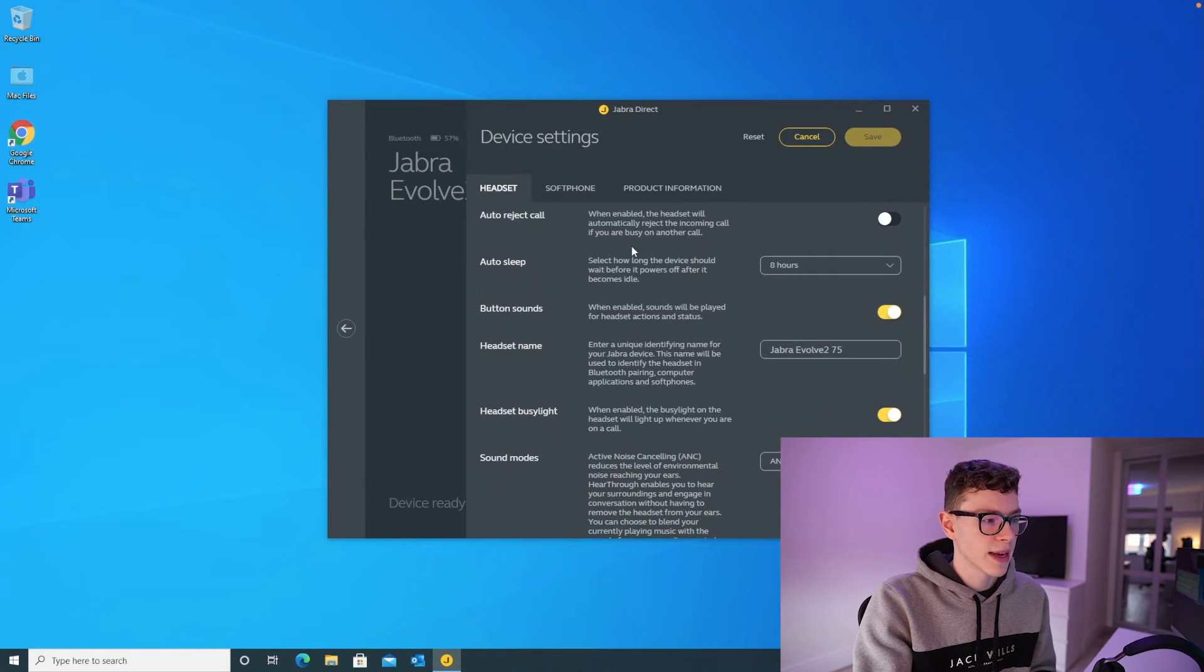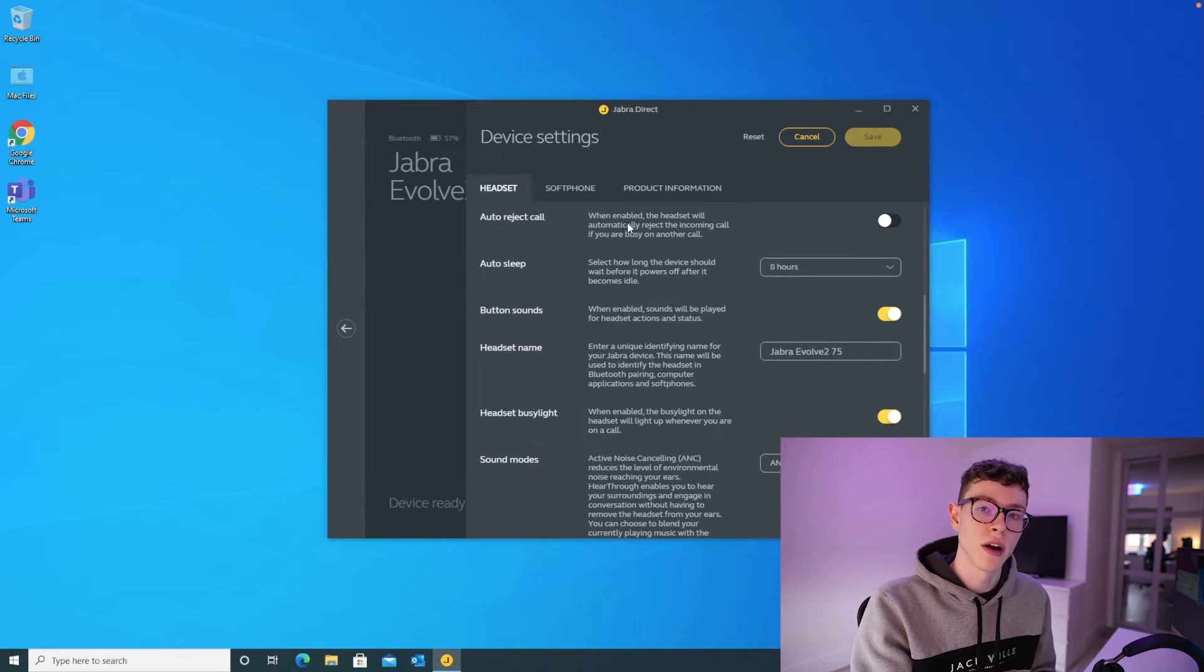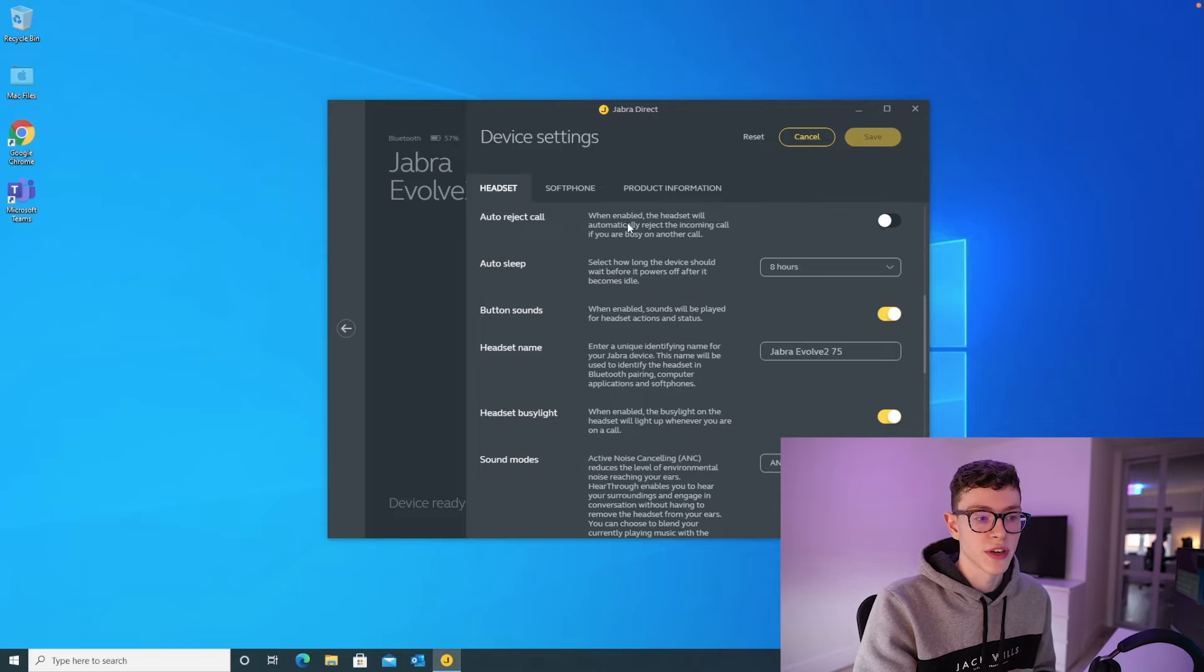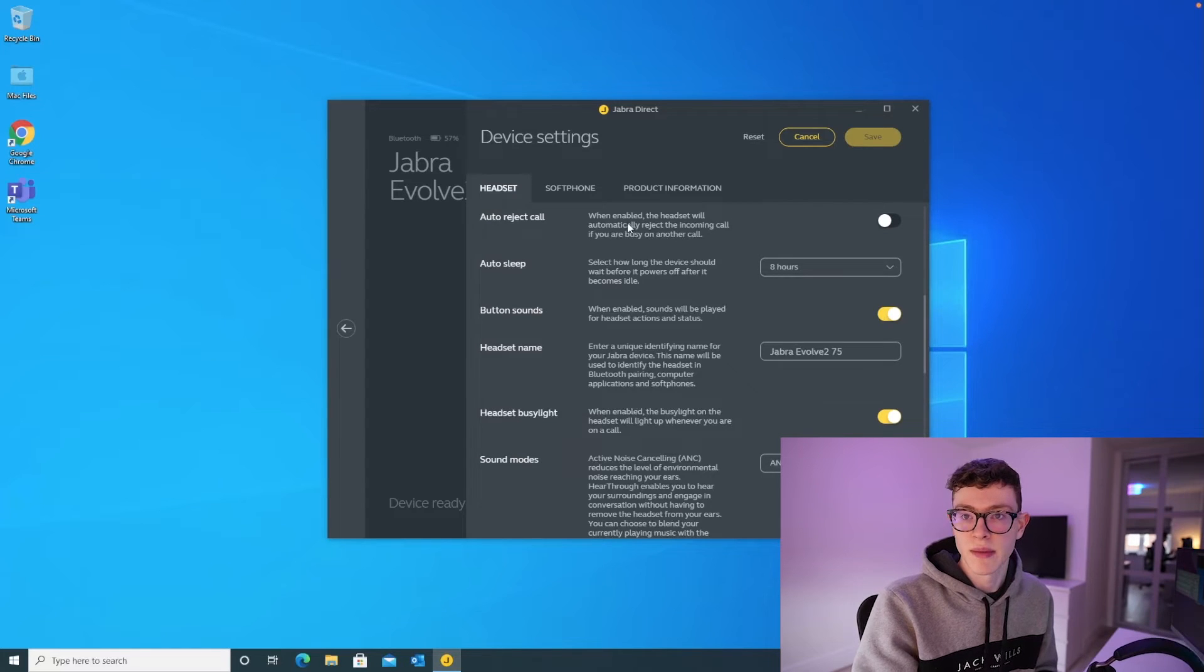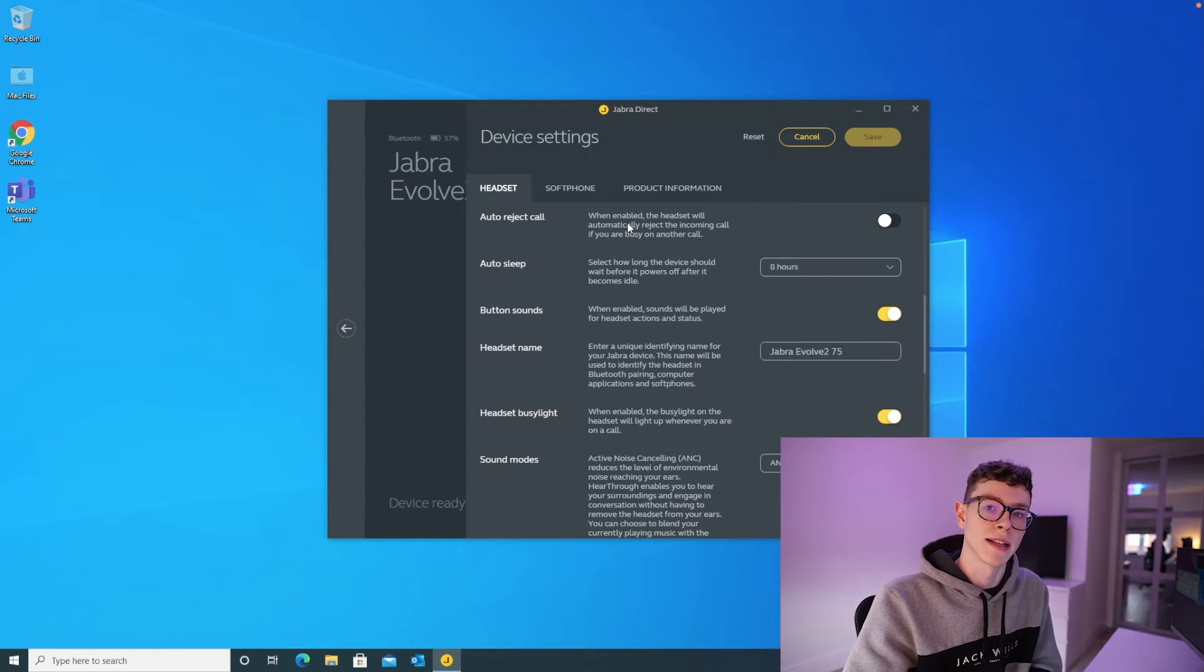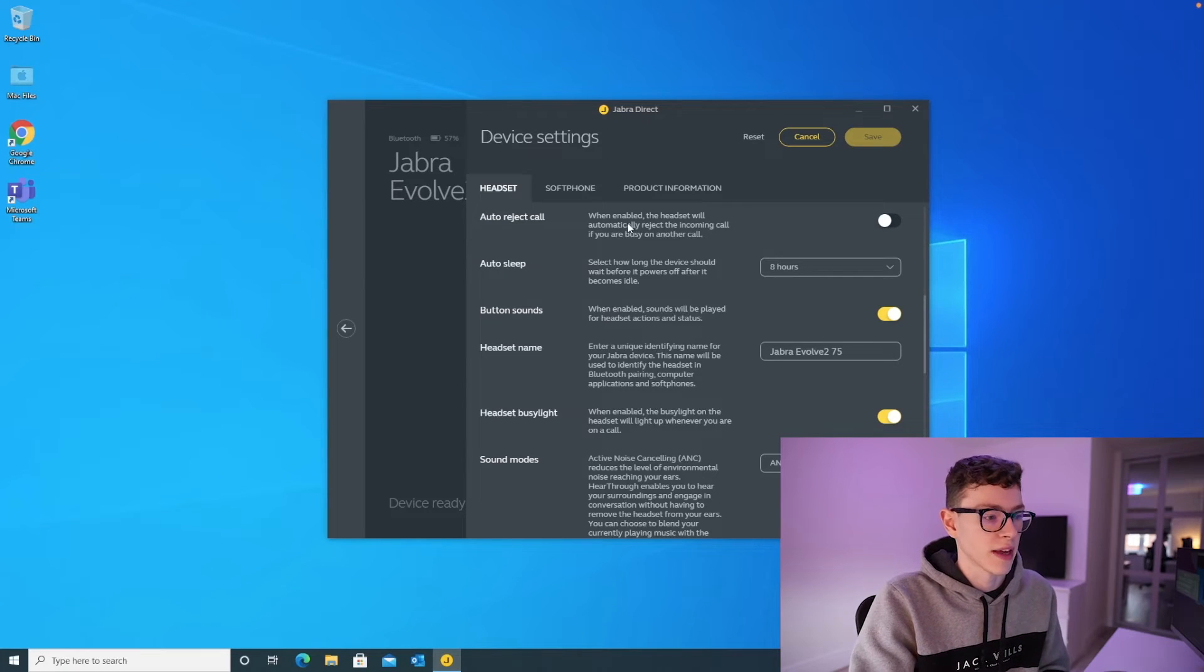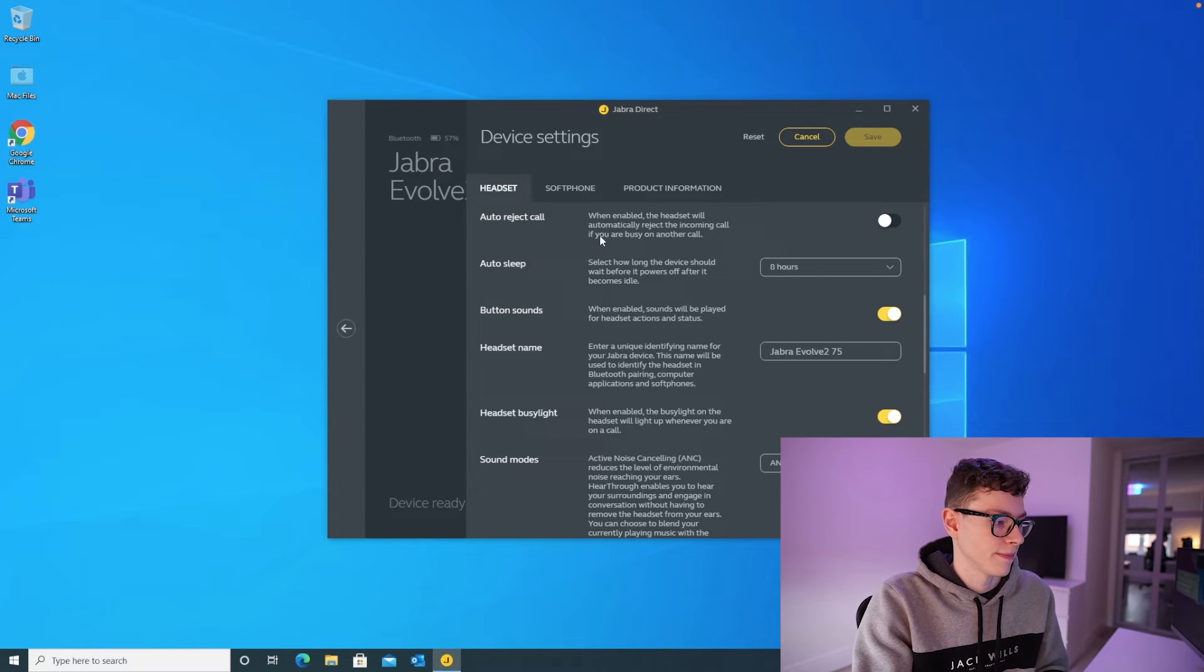There's a button here that lets you automatically reject calls if you're already on another call. I've got that switched off because sometimes I can be in a call, and someone will ring me, and it's more important that I answer that incoming call. So I've left that one switched off.